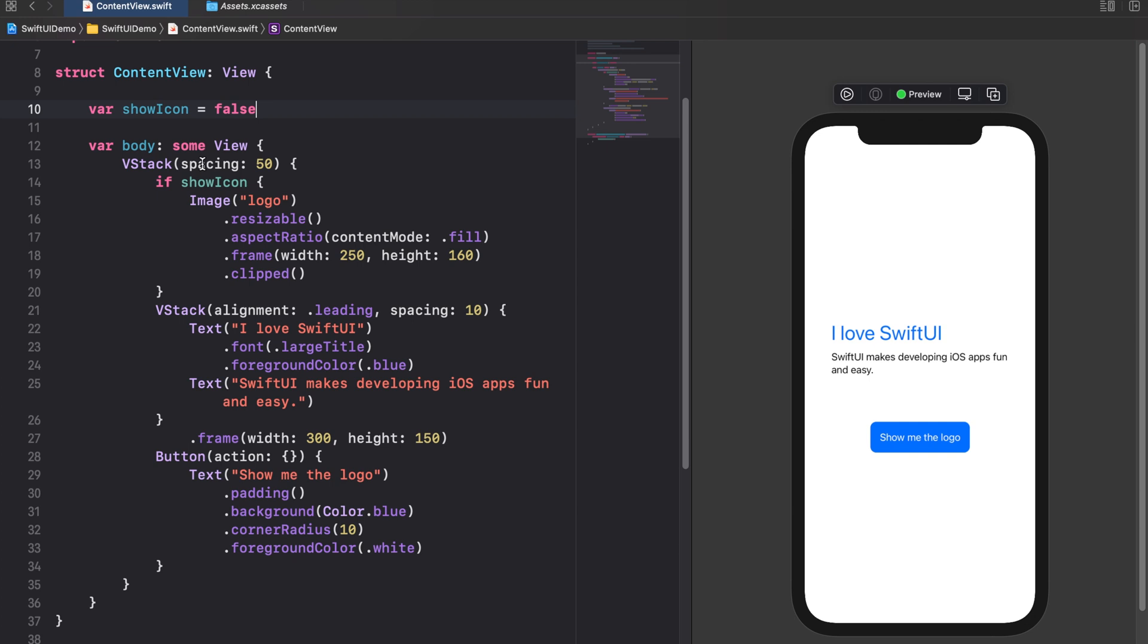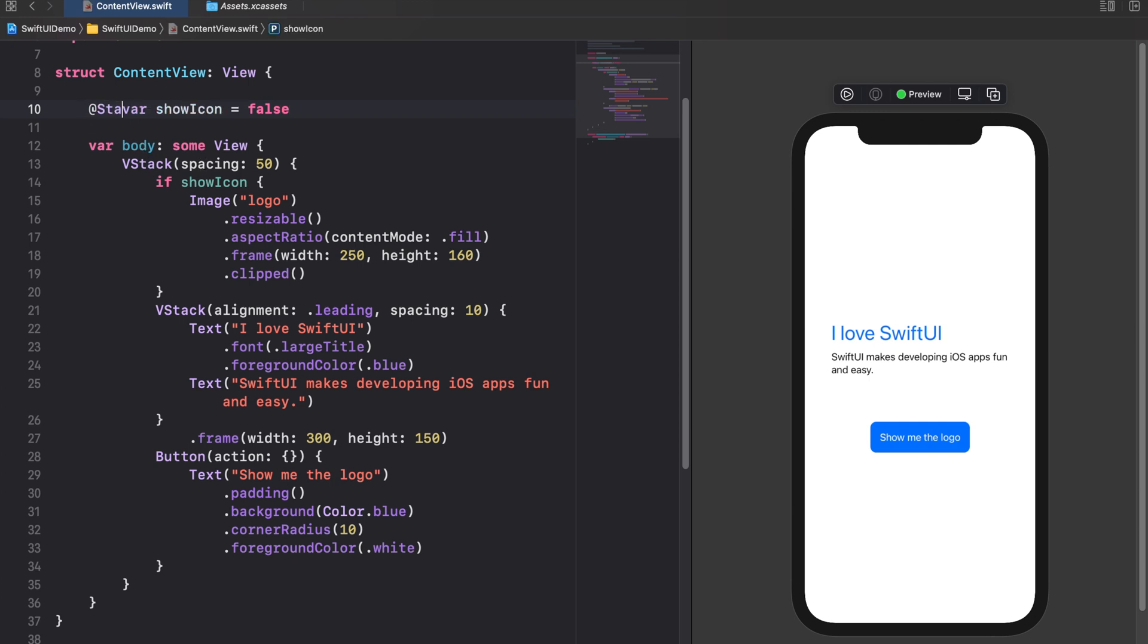For this purpose SwiftUI provides us with the so-called state property wrapper. You can recognize property wrappers by the @ symbol. They equip variables with a specific logic depending on the type of the property wrapper we use. This logic is the core of the data flow concept in SwiftUI. So understanding property wrappers is really important. State is probably the most frequently used property wrapper in SwiftUI. We'll get to know most of the other ones throughout this series. Anyway we start with this basic one. You can easily declare a state by putting the @State keyword in front of a variable. Let's do this with our showIcon property.